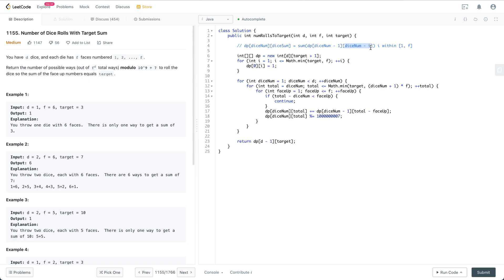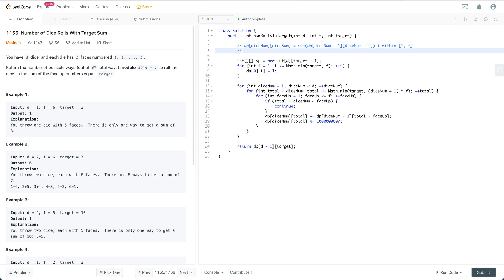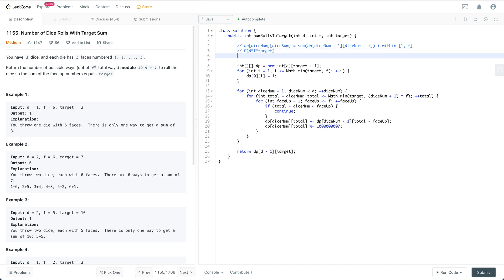The runtime is going to be O(d * f * target), and space-wise it's going to be O(d * target). That's pretty much the runtime and space analysis.